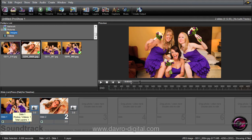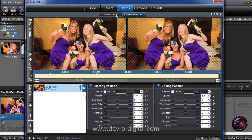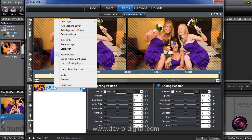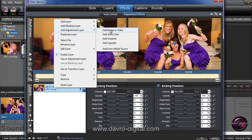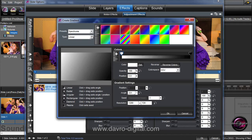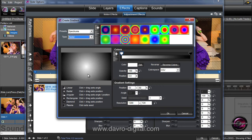On slide number one, we're going to double-click and go to the effect tab. In the slide options, go to the adjustment effects, then drop down onto the layer itself. Right-click, go to add adjustment layer, coming across to add gradient. When this opens, create gradient — the important part here is the type. It's gone in with default colors but we're going to change this to radial, so you've now got this effect coming through.